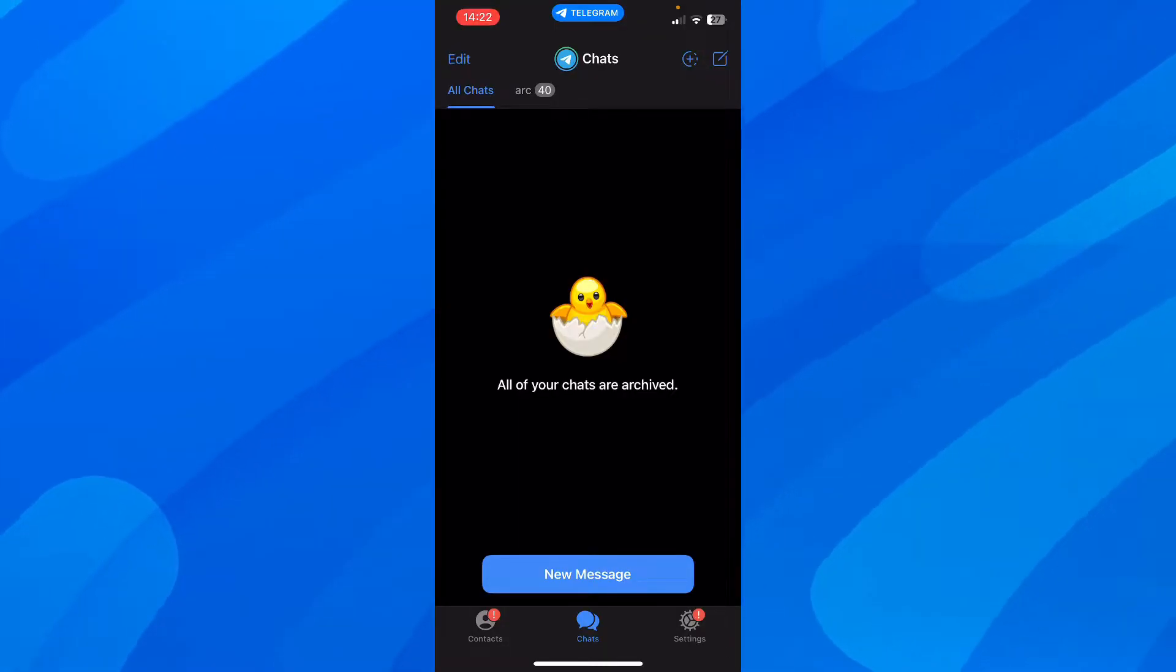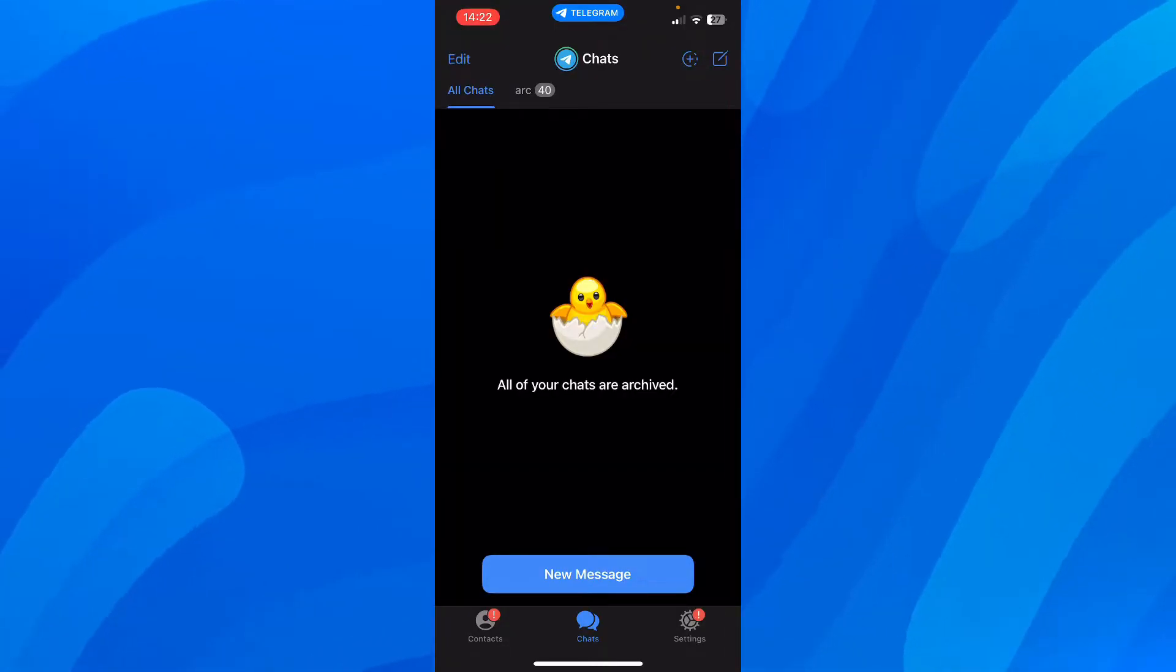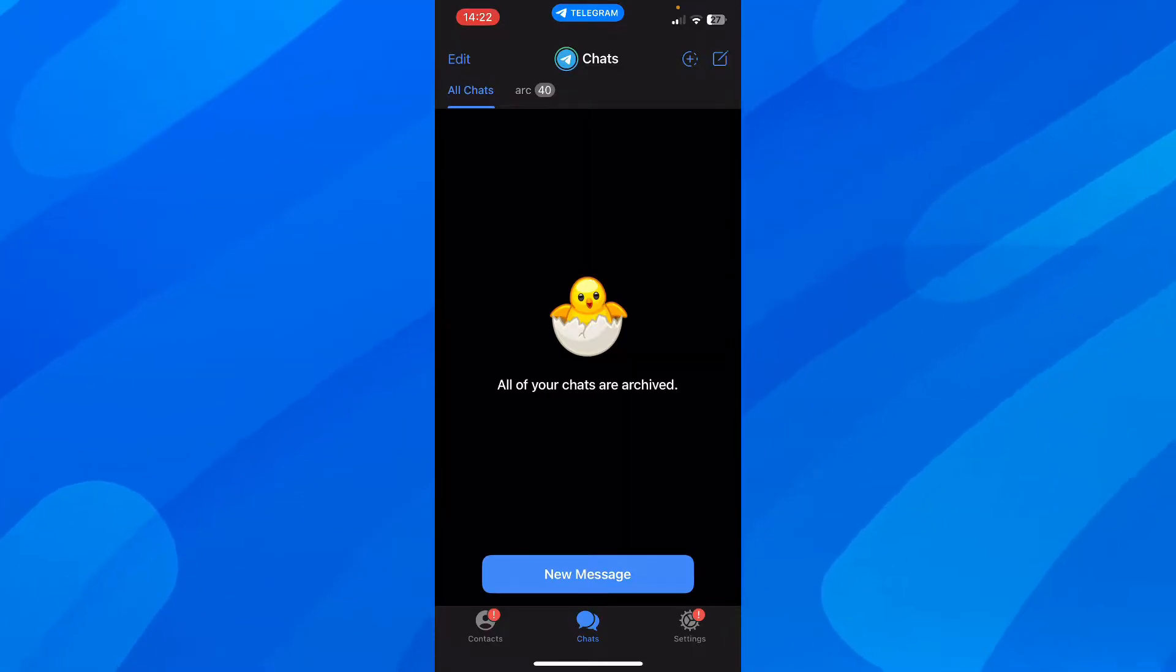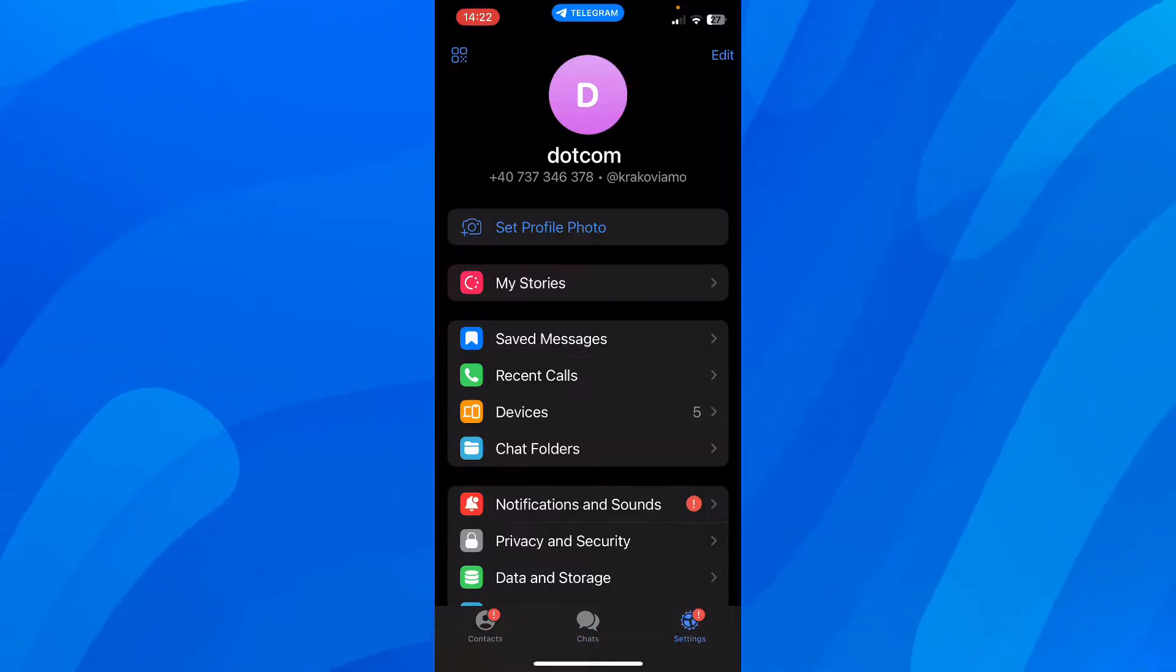So what you're going to have to do is simply open Telegram. And after that, you're going to have to go to your settings.